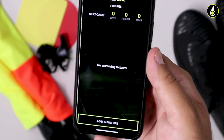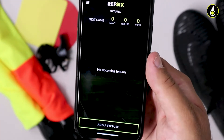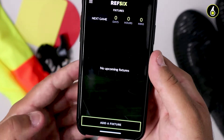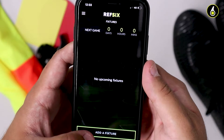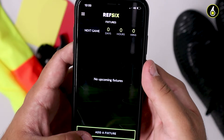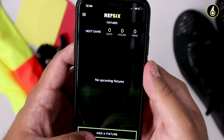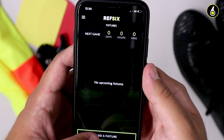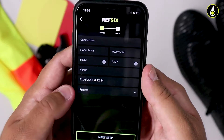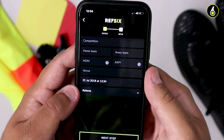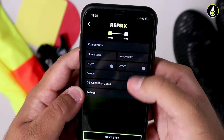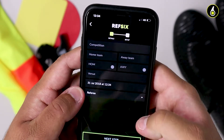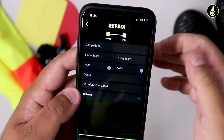I'm going to show you how to add your first game to REF 6. It's really simple. On the home screen, as soon as you've logged in, you'll see a button at the bottom that says Add a fixture. Tap this and you'll now be able to see all the options that you need to add a game.